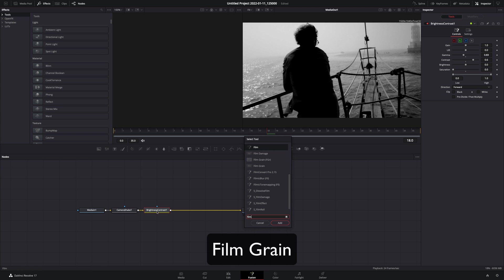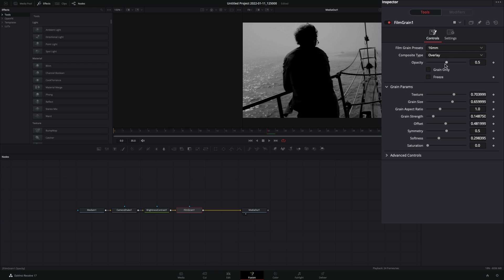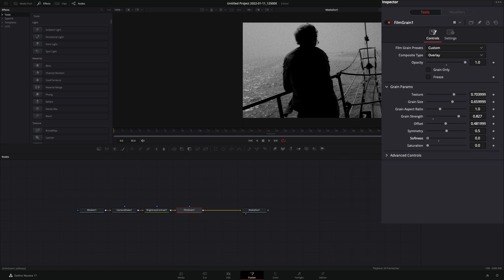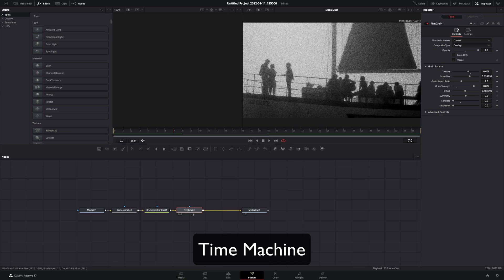Add a film grain node. Increase the opacity all the way. Increase the grain strength, and decrease the softness.